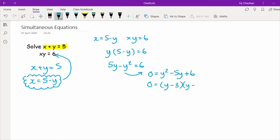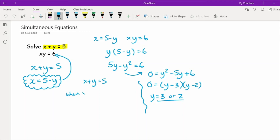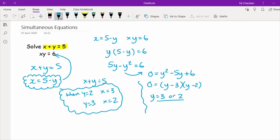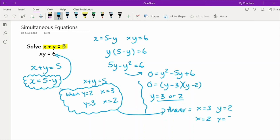Keeping the y squared positive by taking 5y minus y squared to the right-hand side gives 0 equals y squared minus 5y plus 6, which factorises to y minus 3 times y minus 2, giving y equals 3 or y equals 2. Using x plus y equals 5: when y equals 2, x equals 3; when y equals 3, x equals 2. So the solutions are x equals 3, y equals 2 and x equals 2, y equals 3 — written as coordinates if the question refers to a graph.